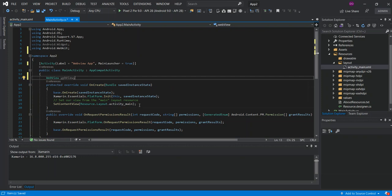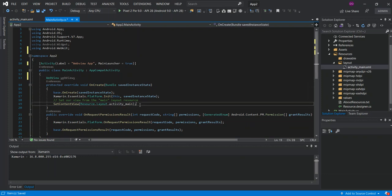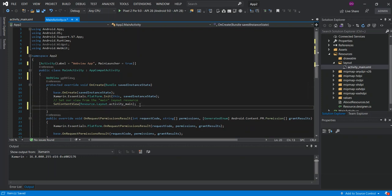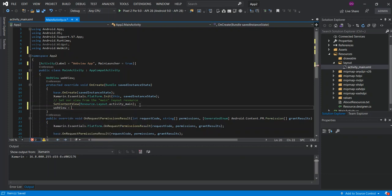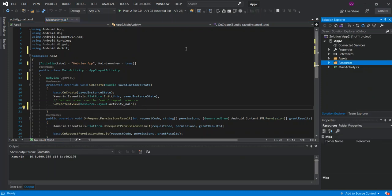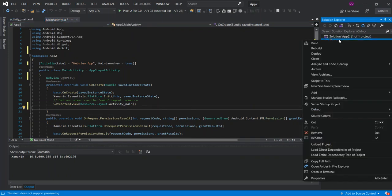Once that bit is sorted out, after the set content view, we're going to set the value. But before we do that, we're just going to build it first so that whatever changes we've made on the activity_main.xml will take effect. I'm just gonna build it. Once the build succeeds, we can go ahead.